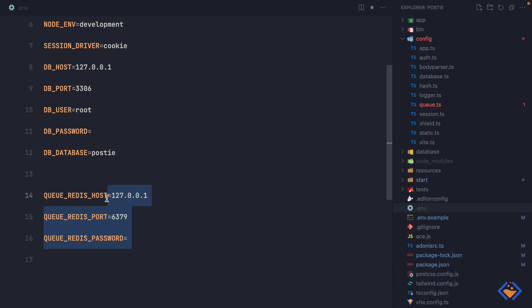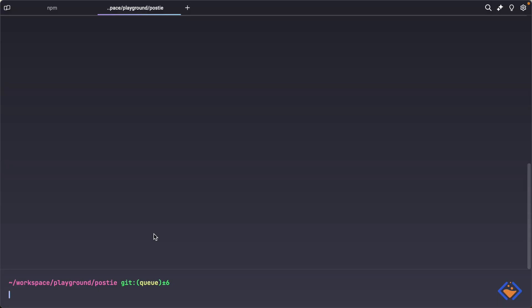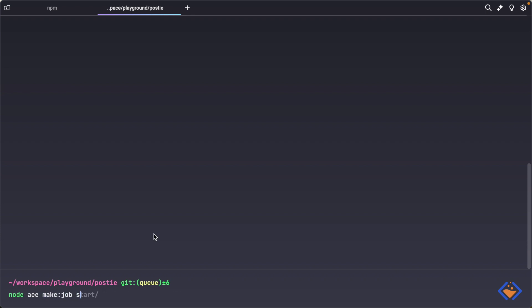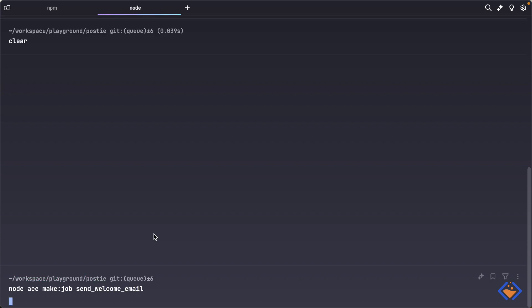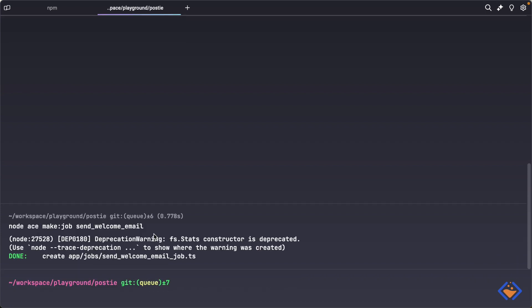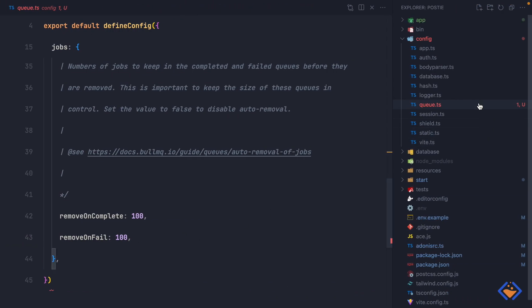Now let's create our first job. Remember we are working with the concept of sending a welcome email, so we are going to create a job that will handle that. The package provides a way of creating jobs, so we can use the make:job command. We run node ace make:job then specify the name of the job, which I'm going to call SendWelcomeEmail. This will be created inside the jobs directory within the app directory.